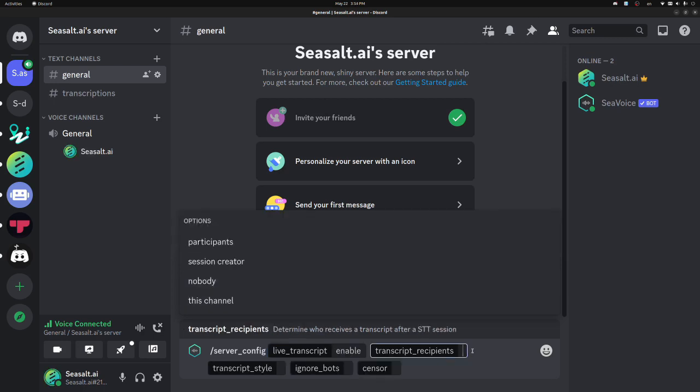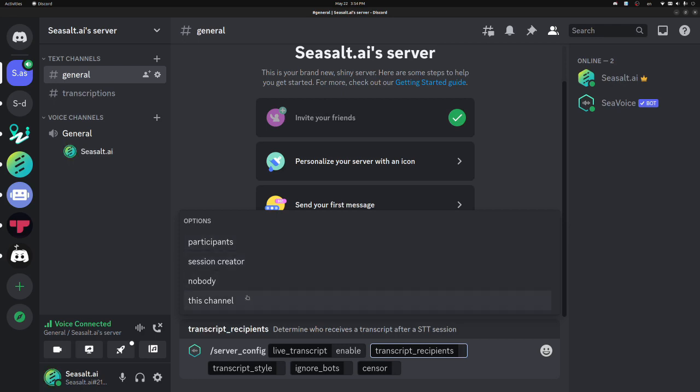Next is transcript recipients. That's regarding the final transcription and audio files at the end. By default, it will go to the session creator only, but you can also make it so that every participant receives a DM with those downloads. You can also set it to go to a channel. So in this case, whichever channel I ran the server config command in, I could have it output to that channel. Or if I don't want it at all, I could just set that to nobody.